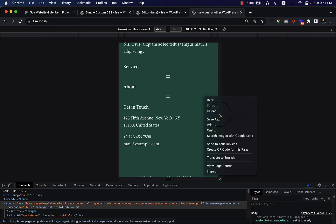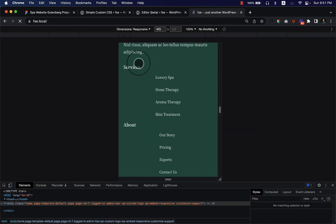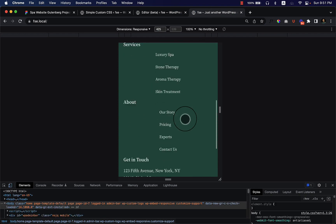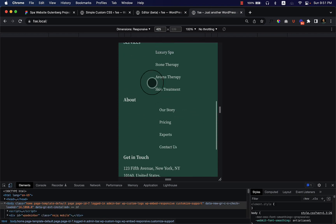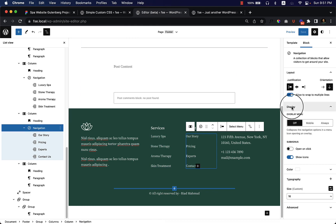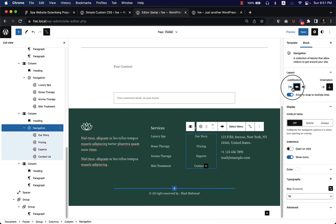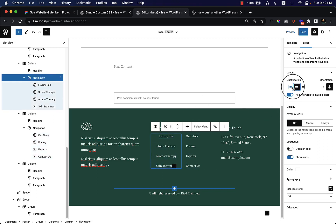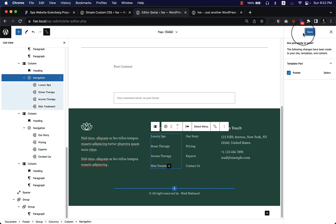I save and reload the page. As you can see, the menu now looks like this — it's centered, but there's a small bug. I need to change the alignment: select Center, change it to Left, and do the same thing for the other instance. Then click Update.